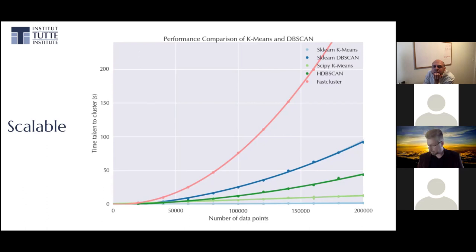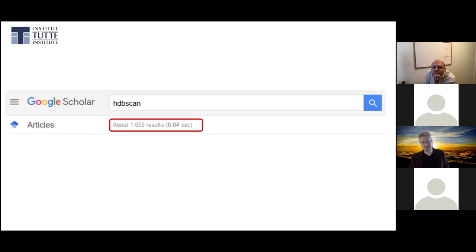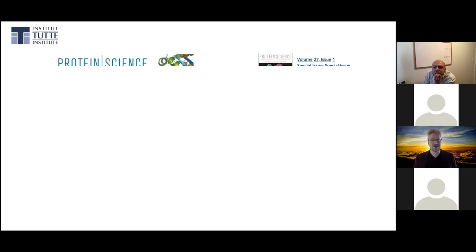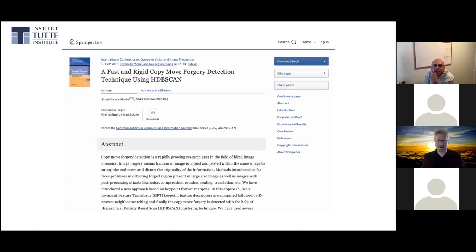How does HDBSCAN get used in practice? It's recent — 2017 — but still fairly popular as an algorithm, with around 1,600 uses in the community across a wide range of problems: astrophysics, biology, forgery detection, all over the place. It turns out that a whole lot of fields appreciate a fast clustering algorithm that's robust to noise and has easy parameters to set. If you can build one of those and put it out there, everyone's going to end up using it.